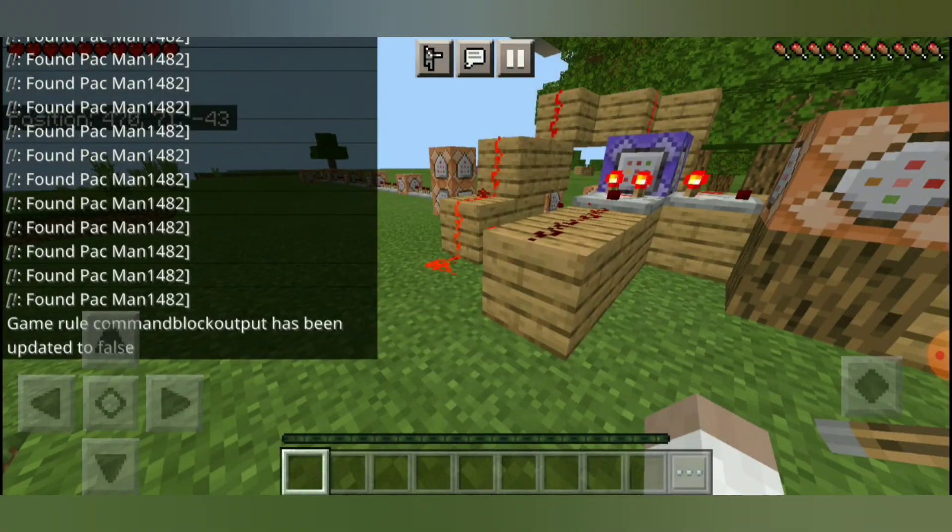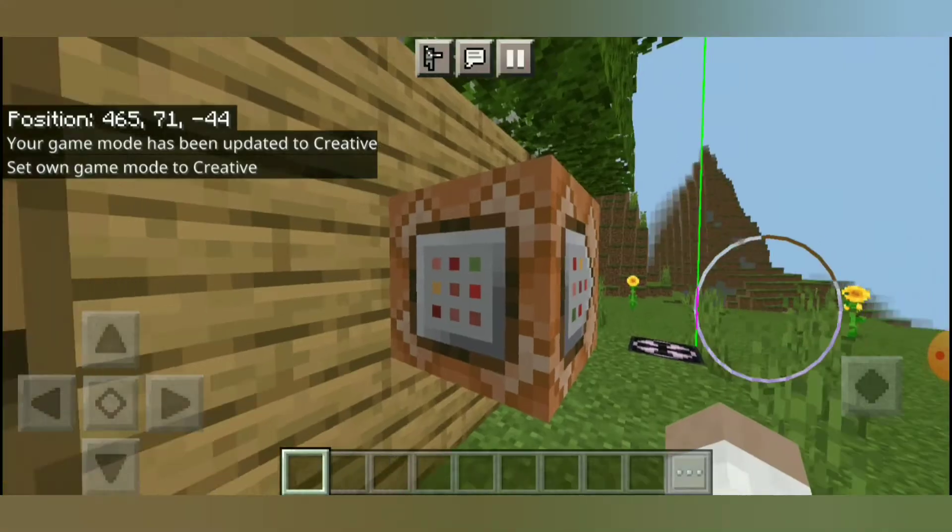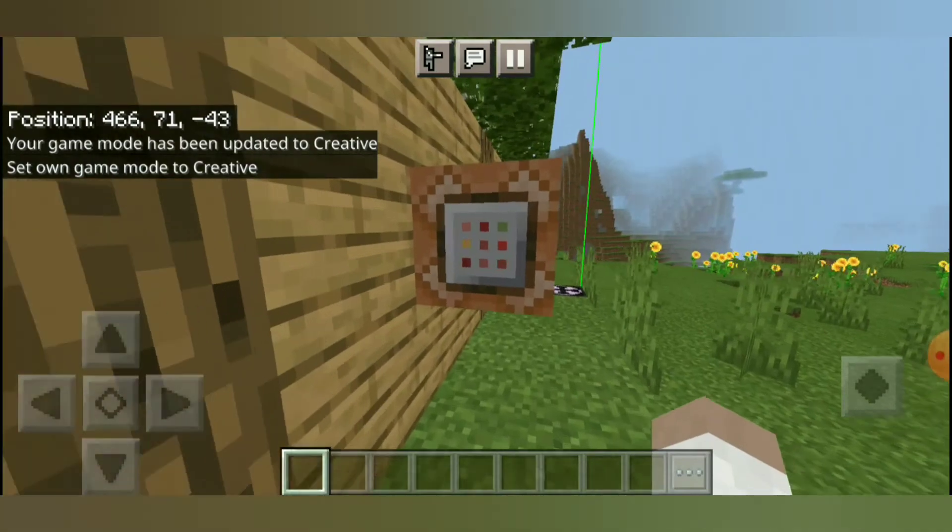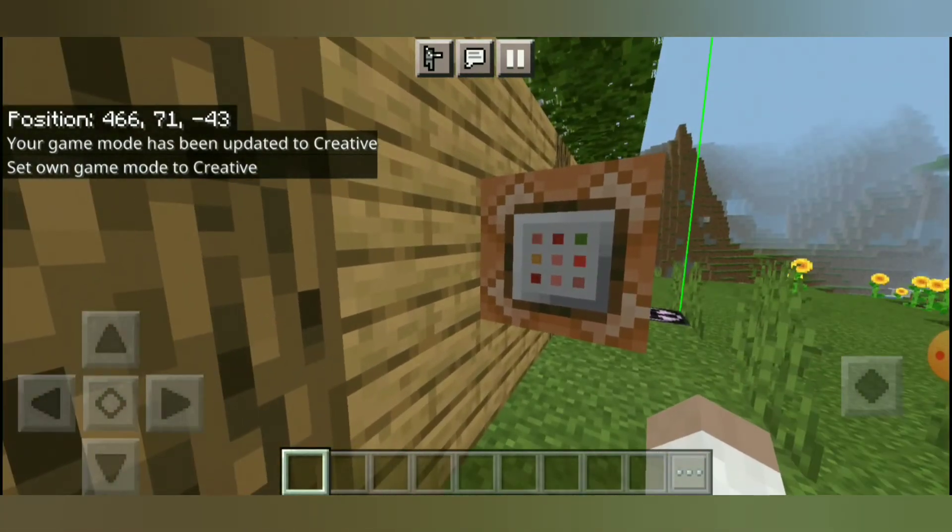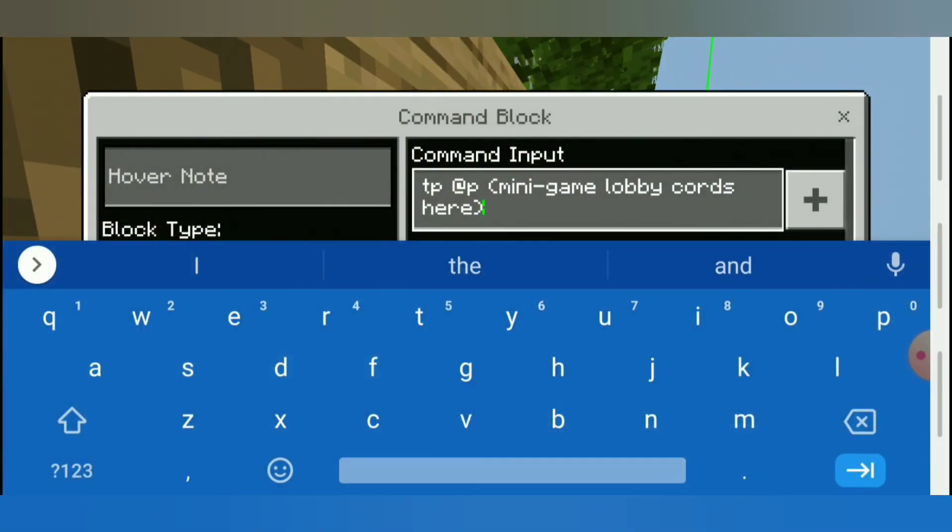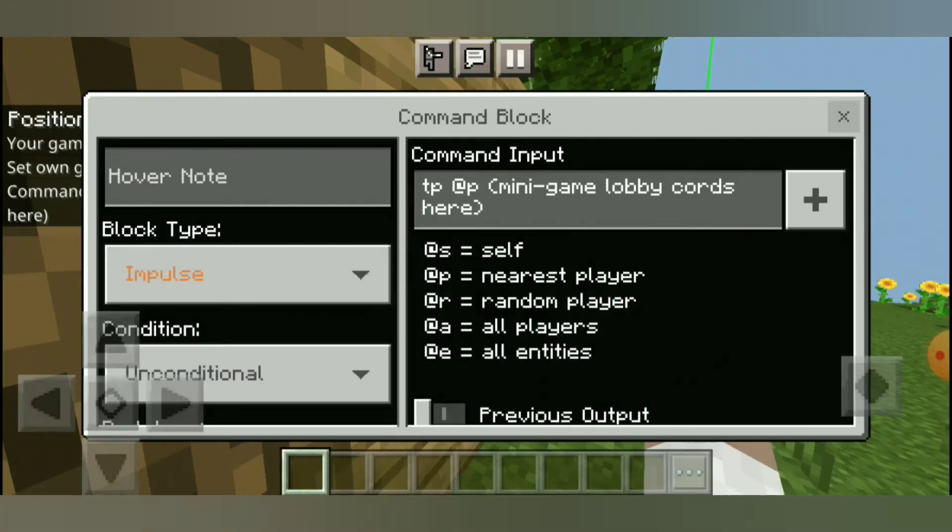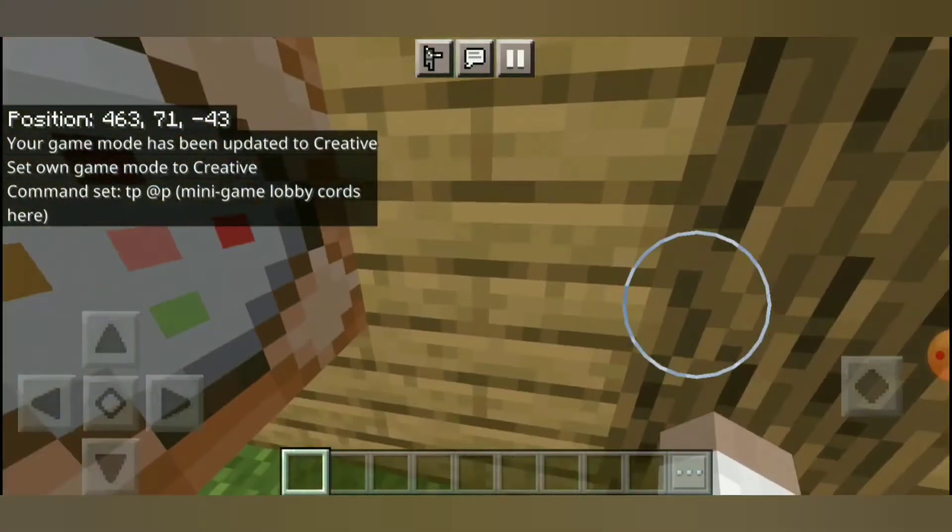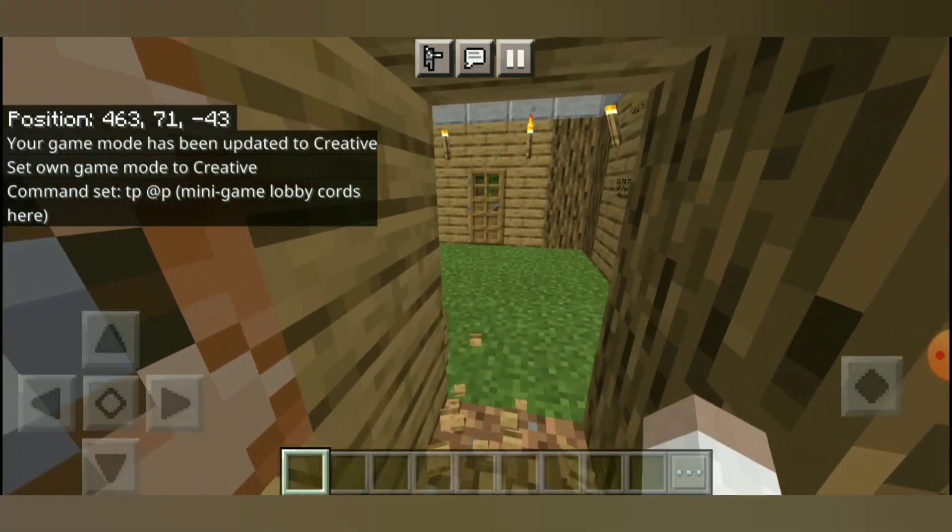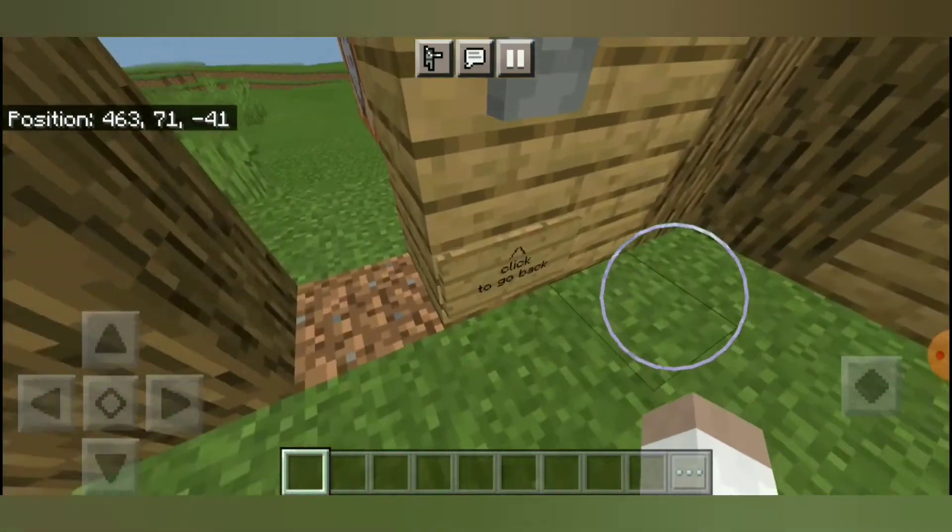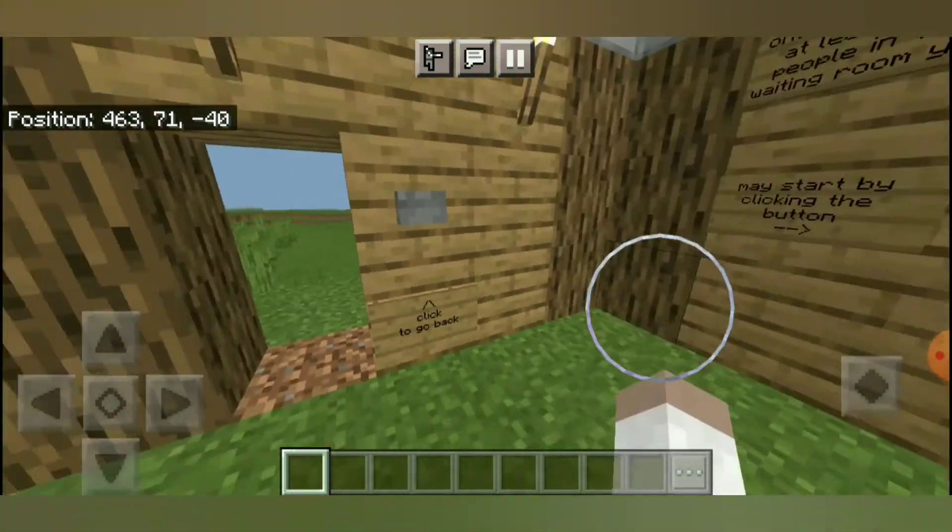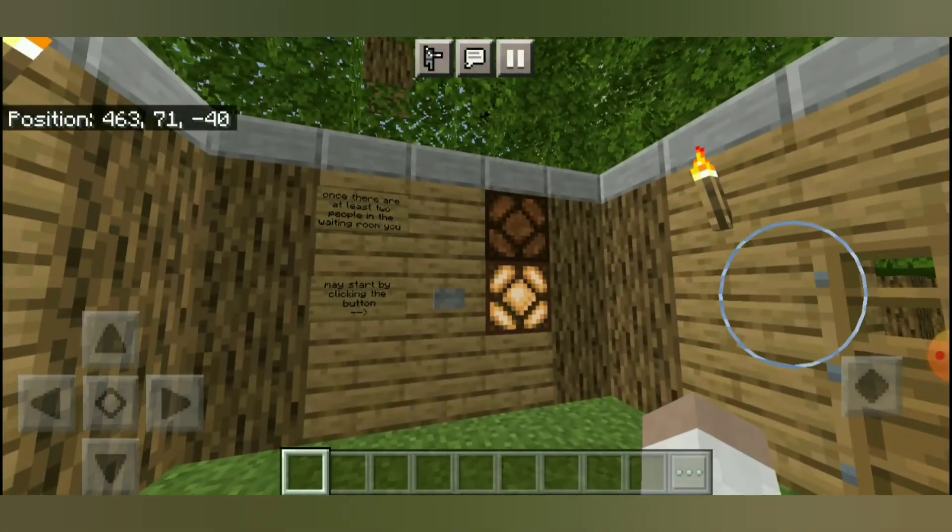And then you're going to want to change this one command block to the area of where your minigame area is, like your lobby. And that's just going to make it so people who are inside of the minigame, they'll be able to click to go back. And then obviously you're going to want to be able to teleport them inside of this area.